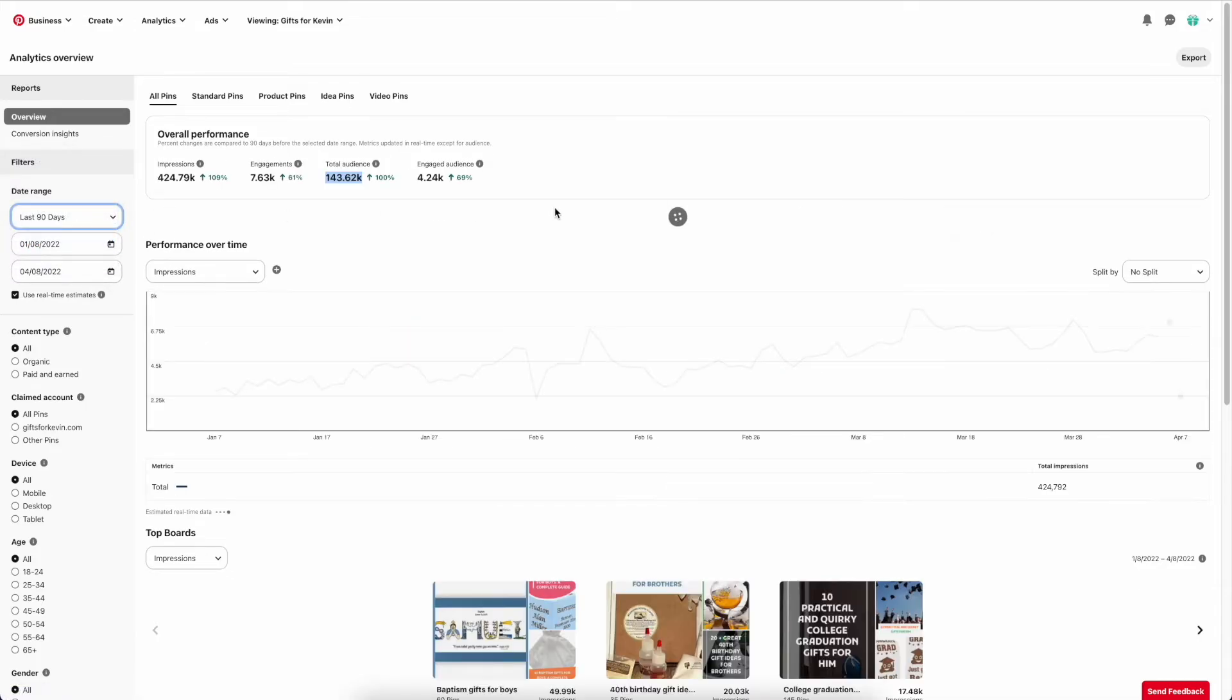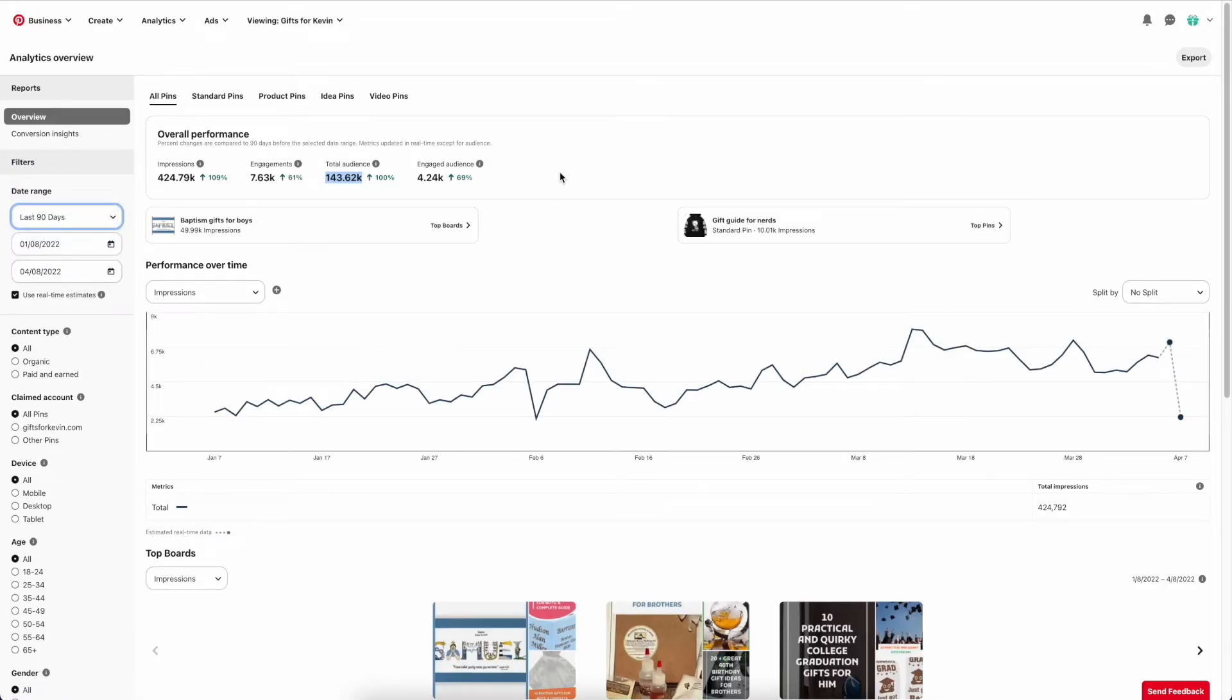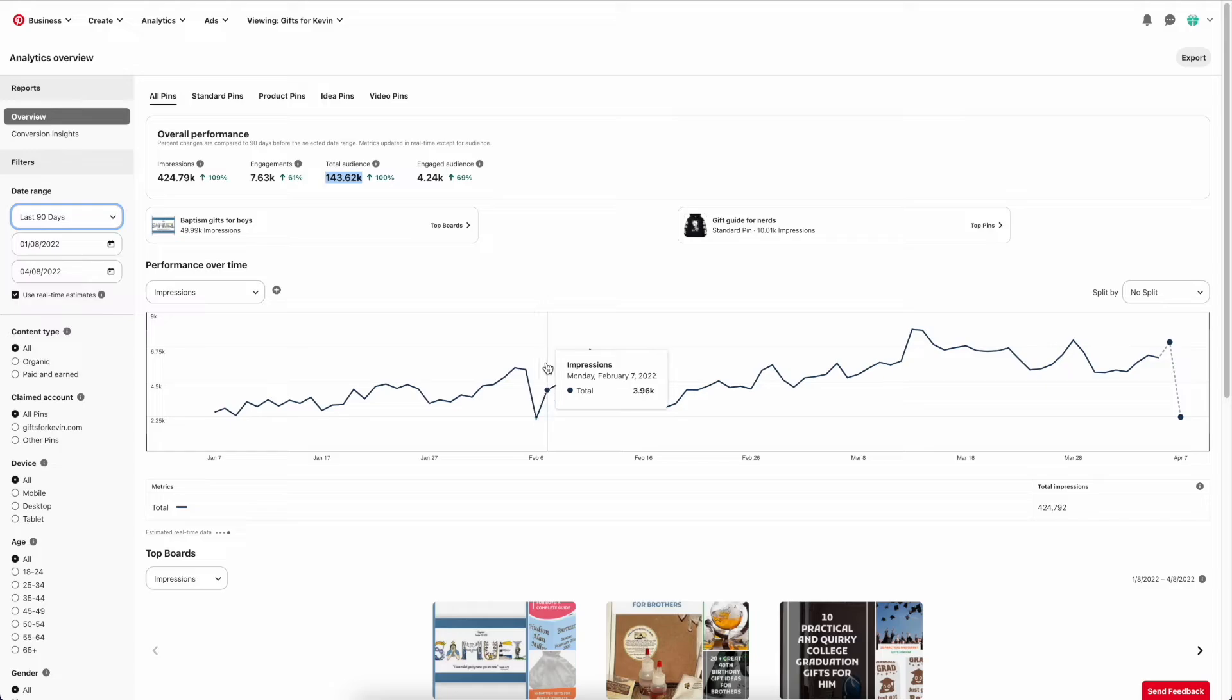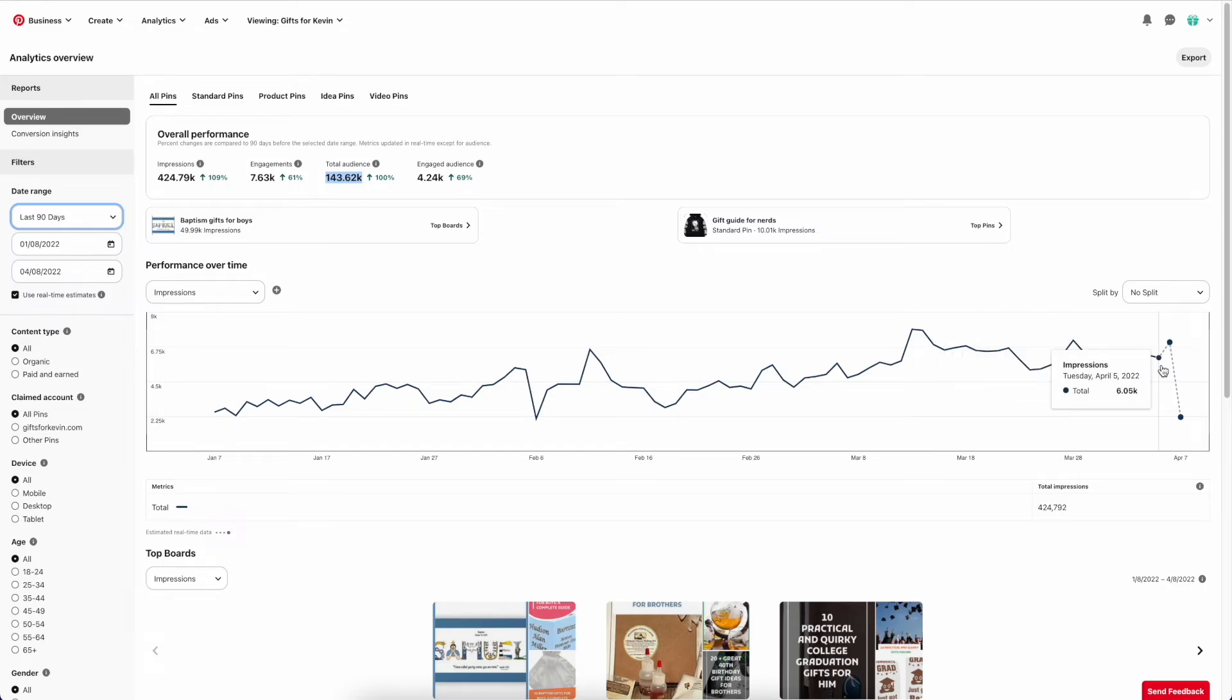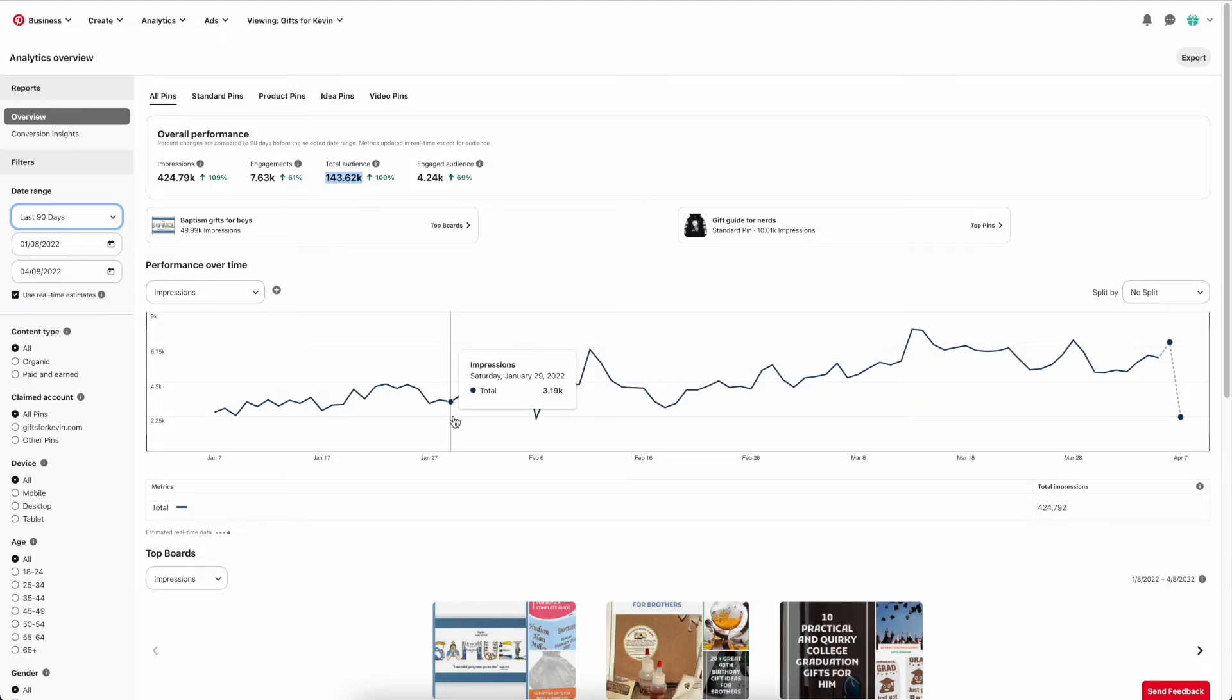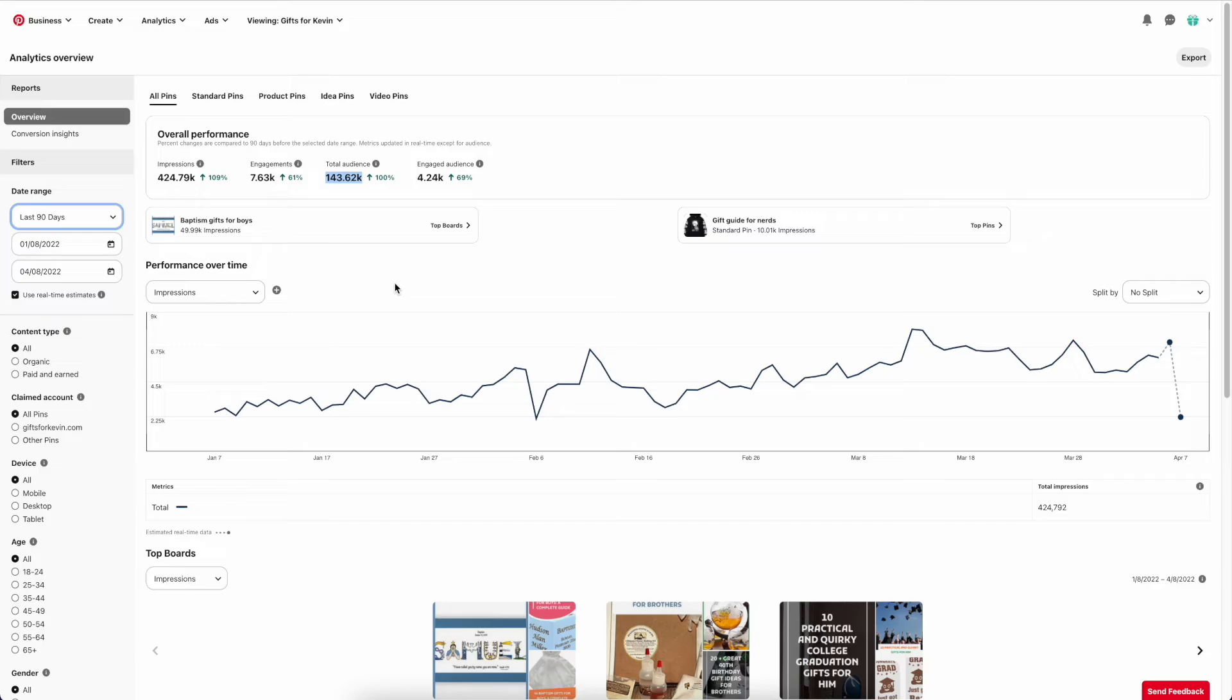So I'm going to go back to 90 days. And now this is for impressions, so this is basically your pin coming up when someone is on Pinterest. They've run a search or perhaps it's on their dashboard or on their homepage. This is good to see how Pinterest is delivering your pins.